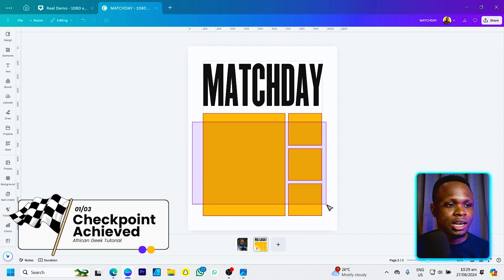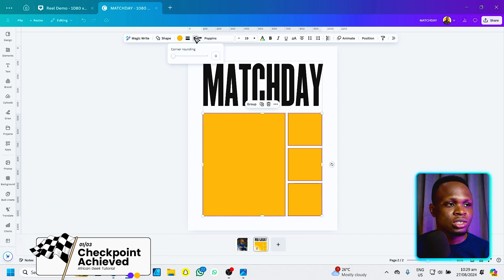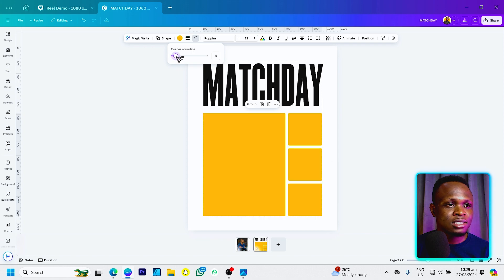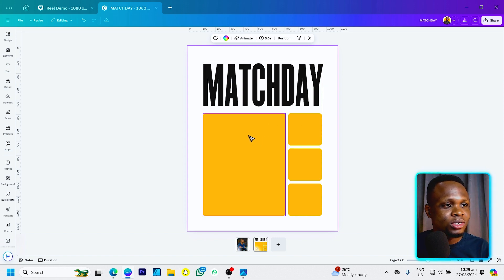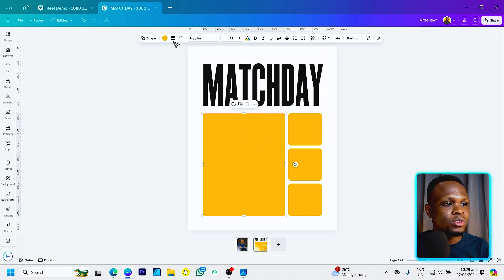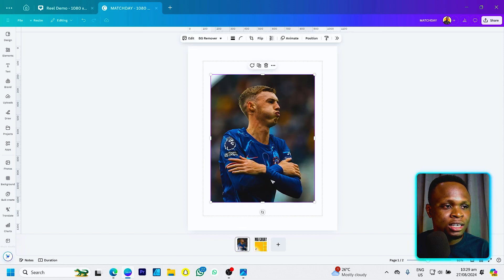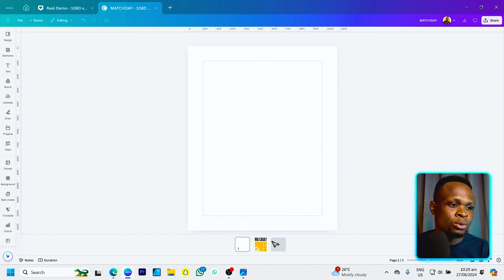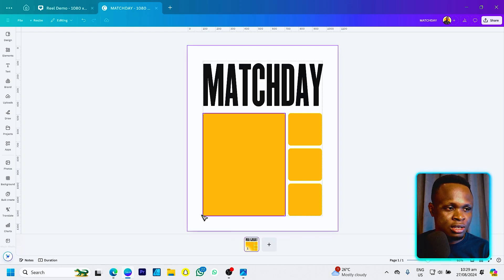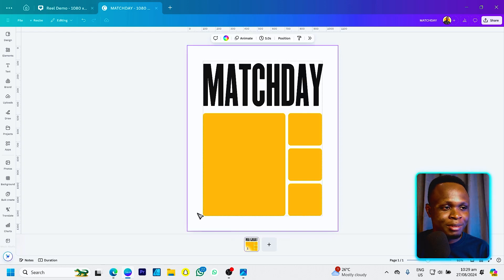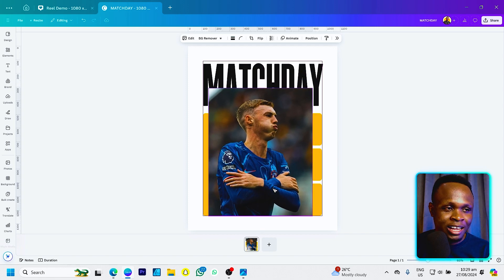Select everything, come to the corner rounding option, and add some corner rounding. This is very simple. Now we're going to adjust the colors — Palma is wearing the blue color, so we'll use blue. I'll just come in and delete the space, since I've already cut the image, and paste it here.